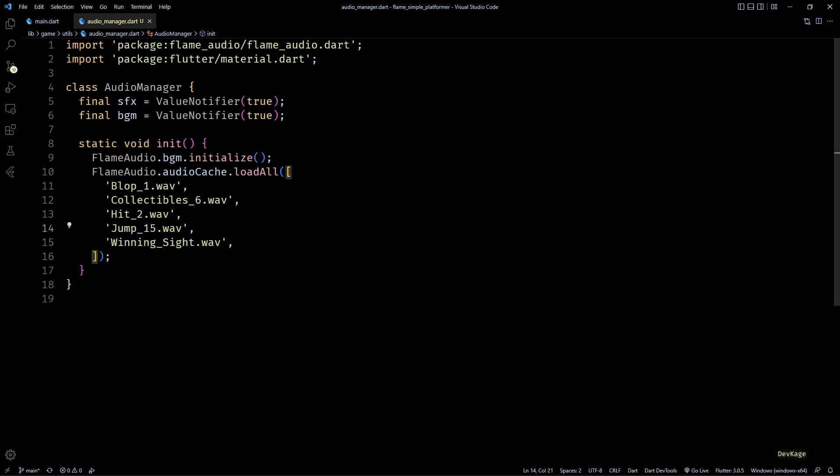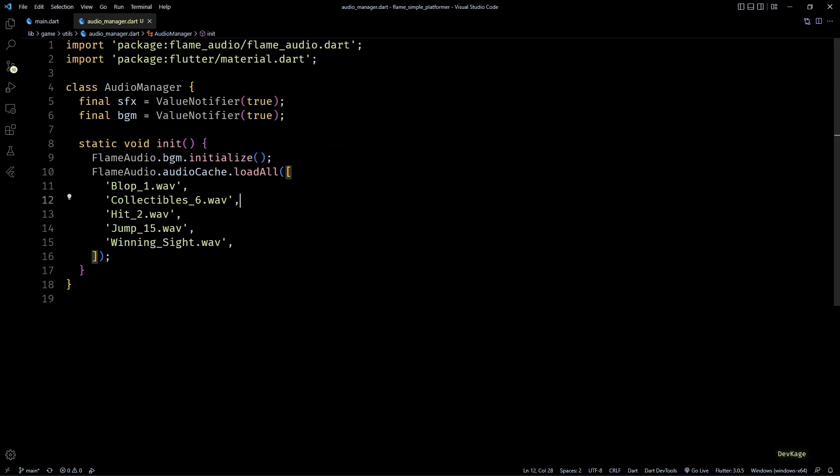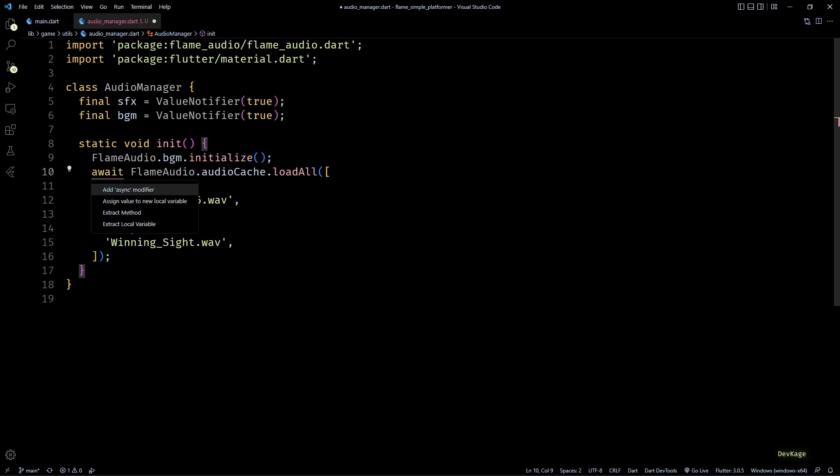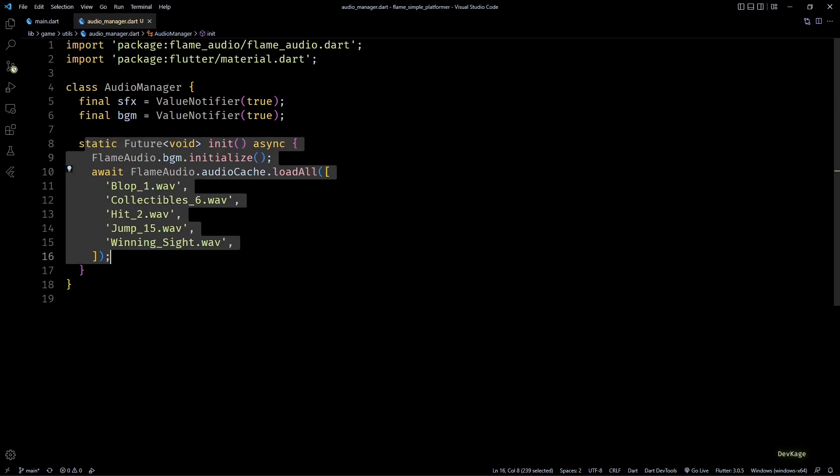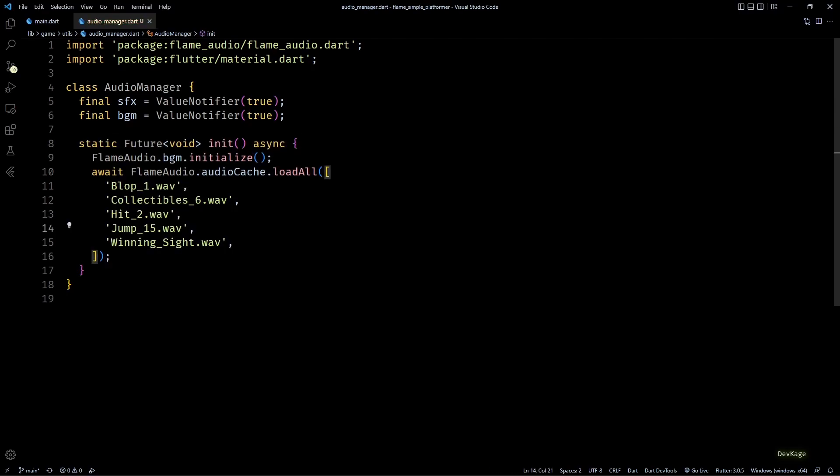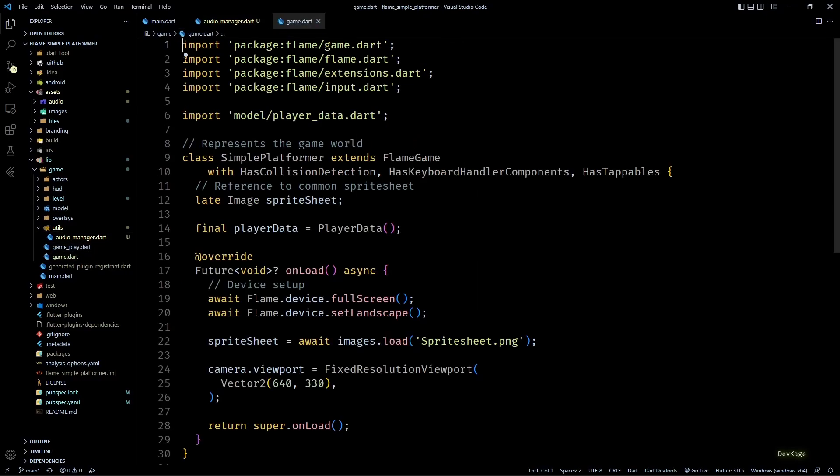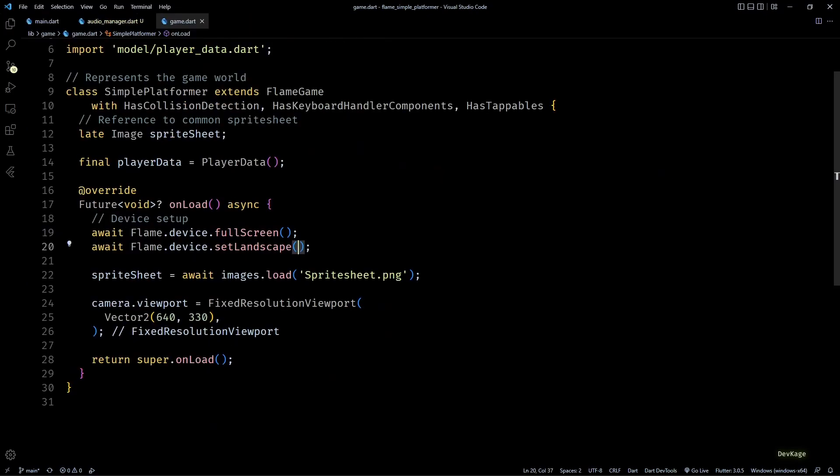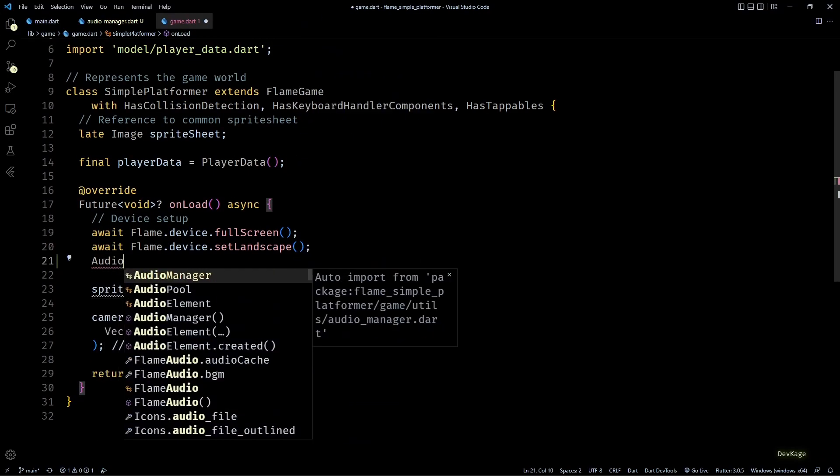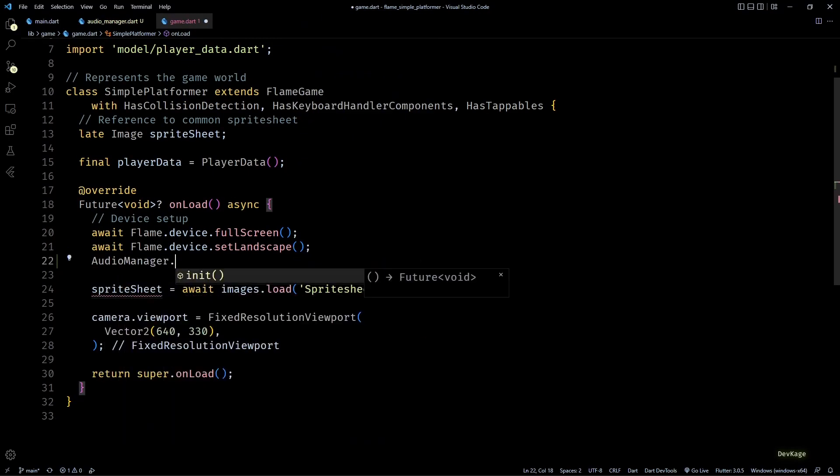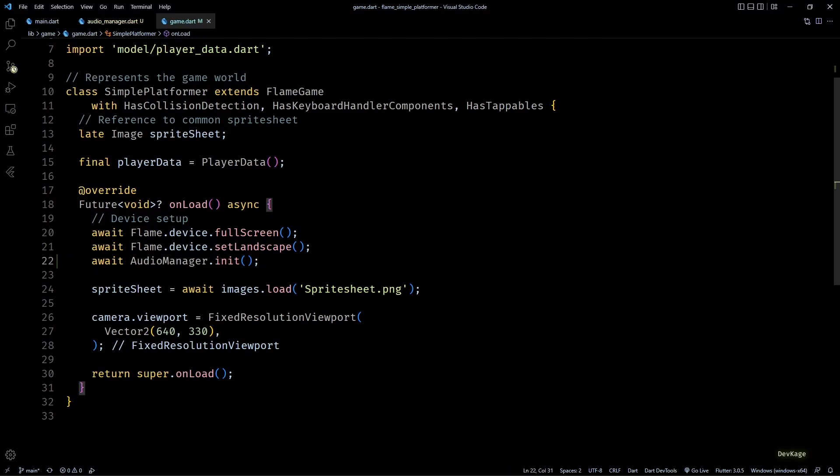And like all the other load calls, this one also returns a future, so I'll wait for this to complete using await and will make init as an async method. Now before we move ahead, let's go to game.dart and call the AudioManager.init method from onLoad of our game class. We'll also add the await keyword here so that game starts only after all the audio assets get loaded.